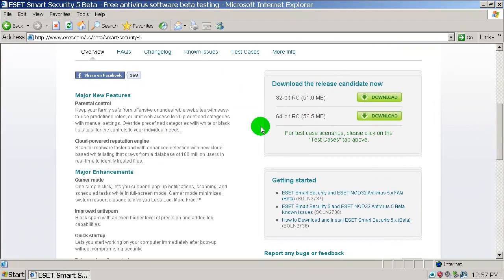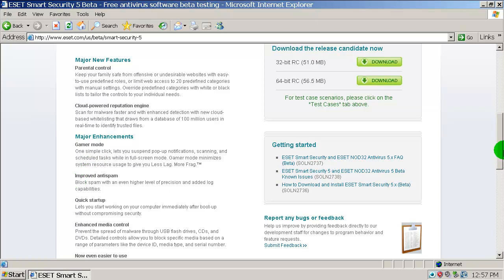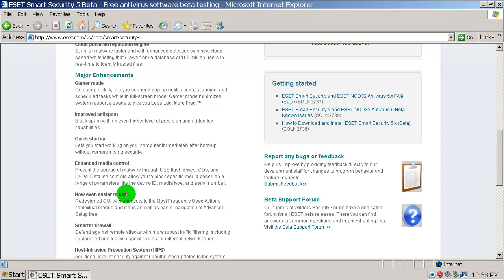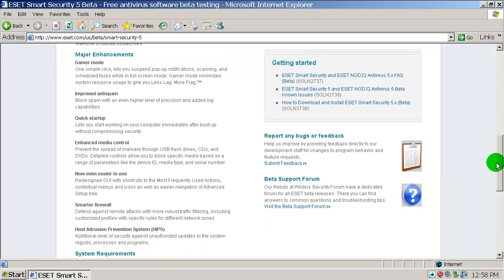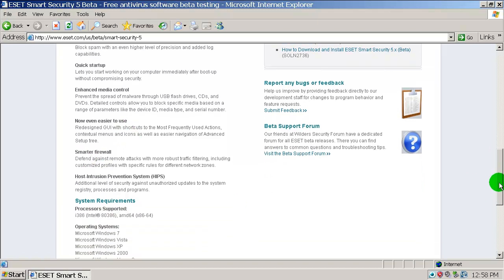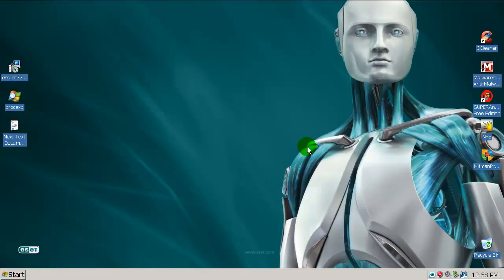What's new in version 5? Major new features include parental control, a cloud-powered reputation engine to scan for malware faster with enhanced detection, new cloud-based whitelisting, gamer mode, improved anti-spam, quick startup, enhanced media control — a new line of protection for removable drives — and an easier-to-use smarter firewall.